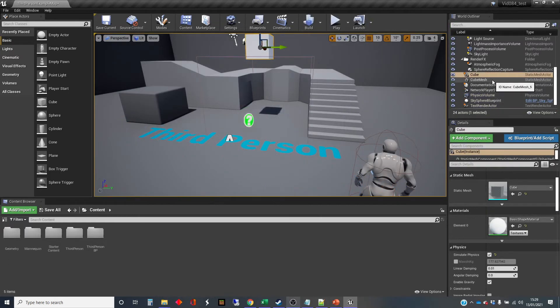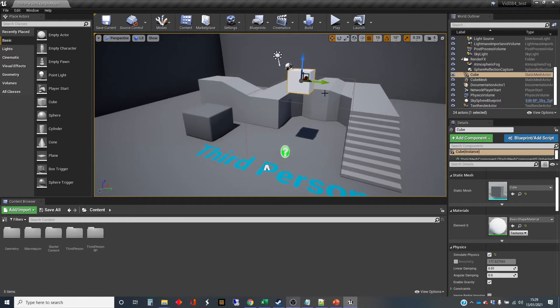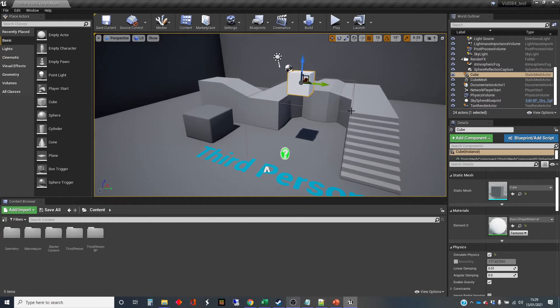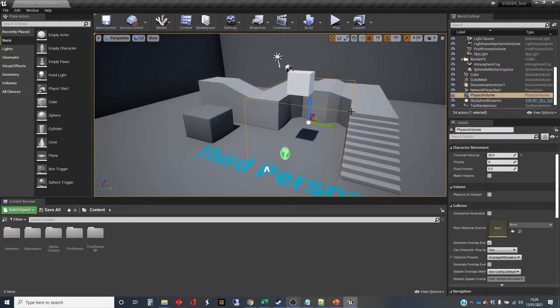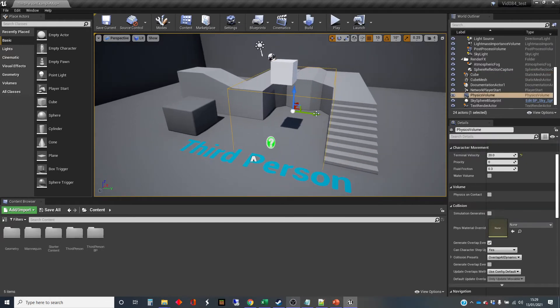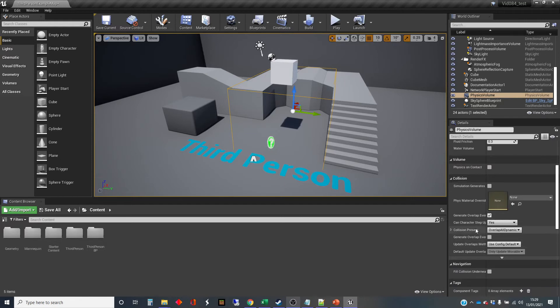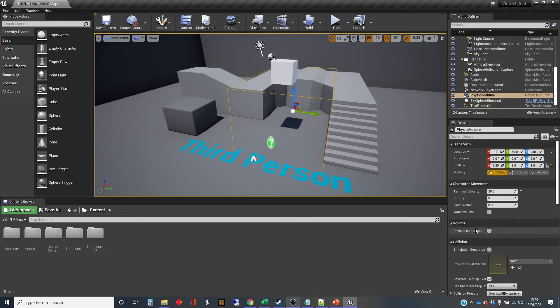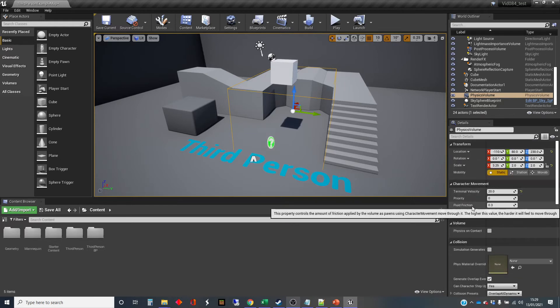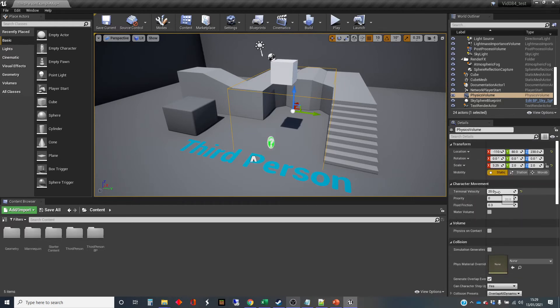So we've got other settings in here as well. Let's go back to selecting our volume. So it's kind of hard to select volumes this way, because you've got to actually click right on that line to get it. So that's the physics volume. And we're back up with these character movement settings. So let's set the terminal velocity back to 4000.